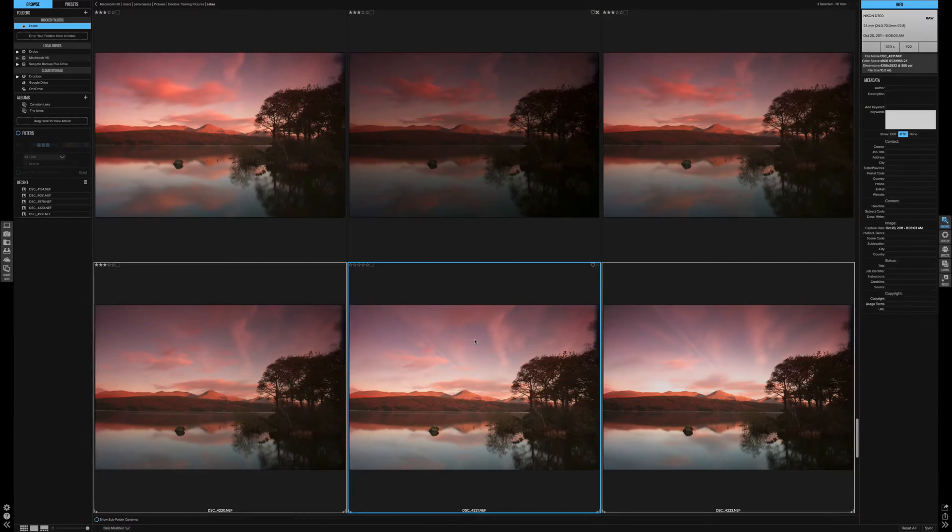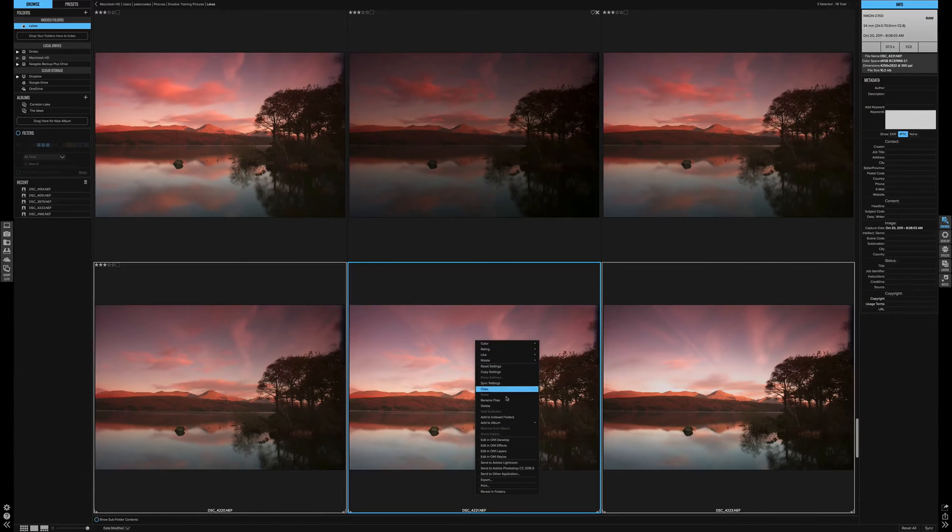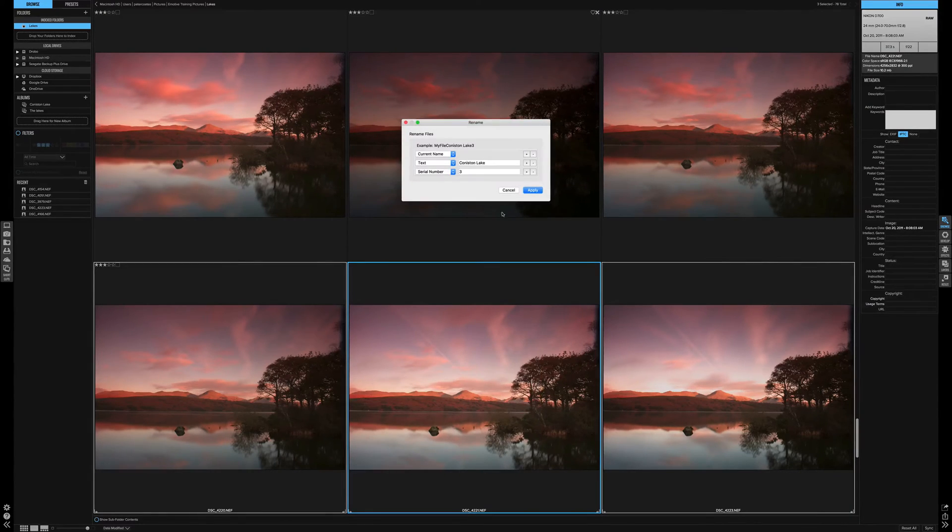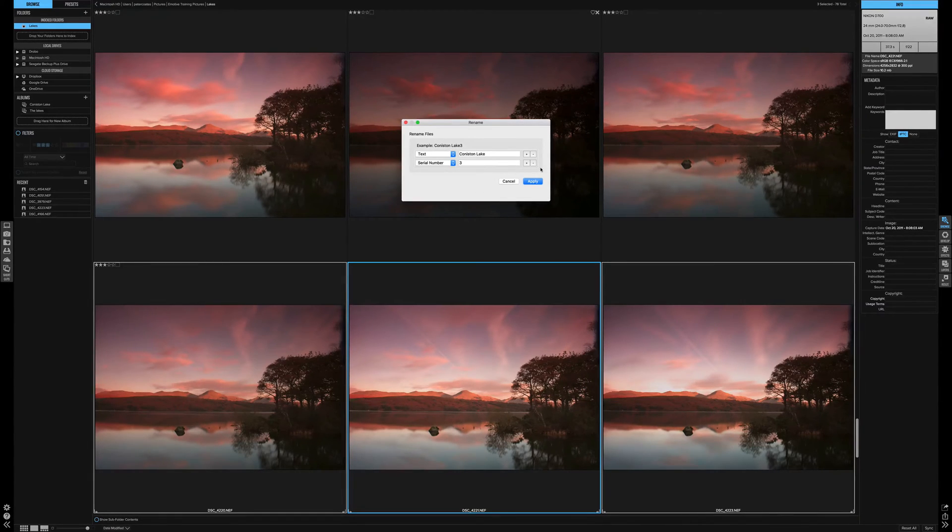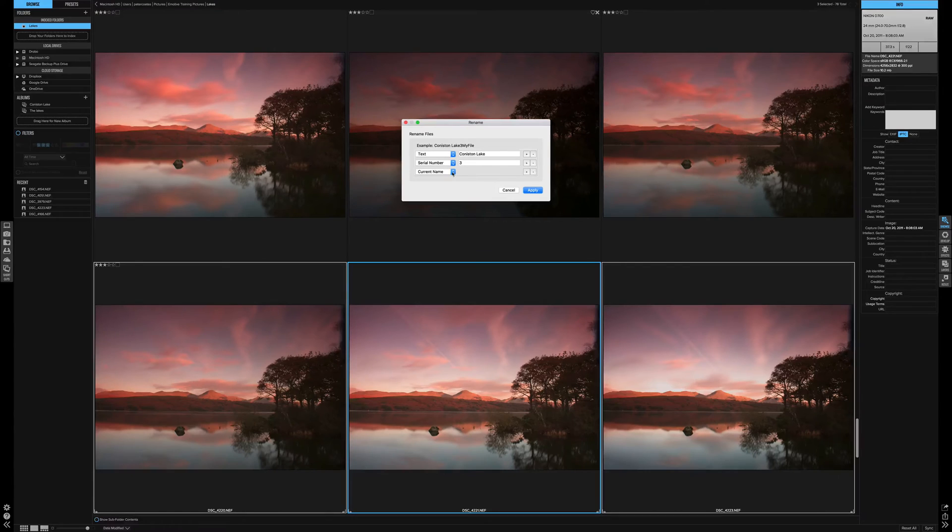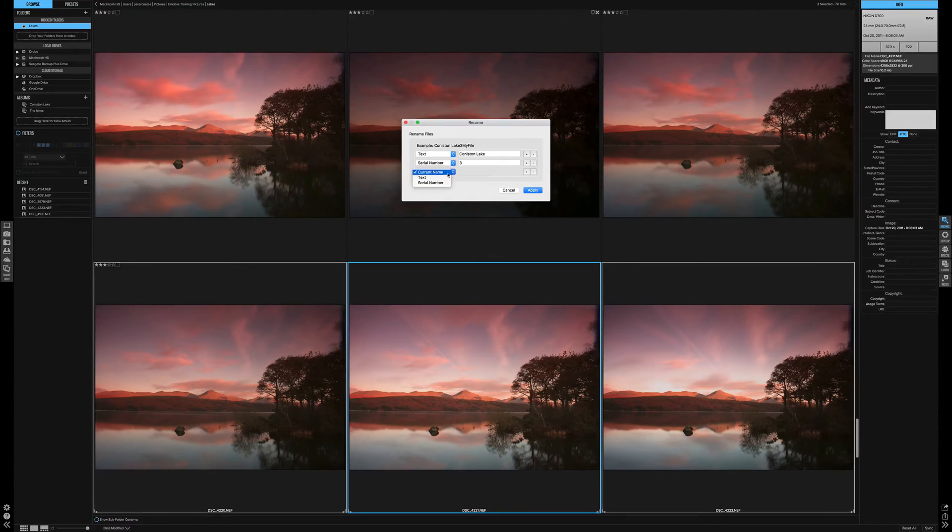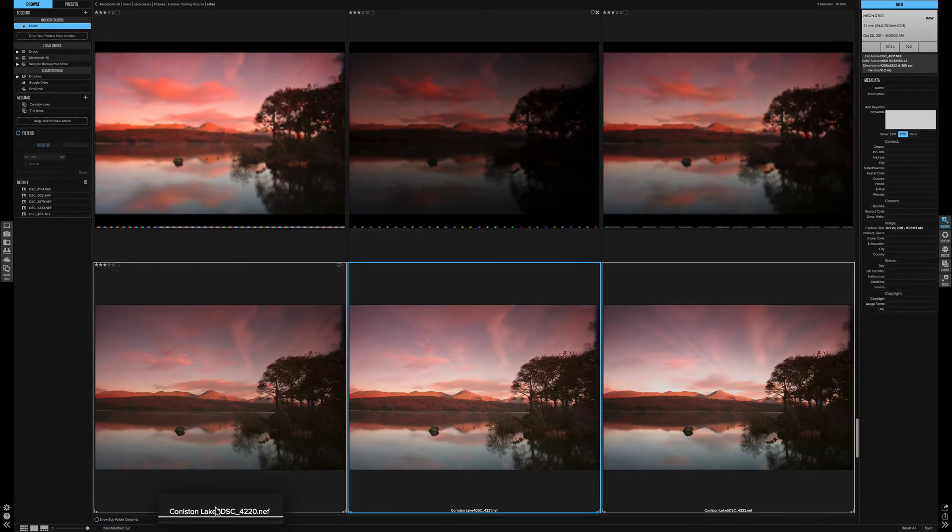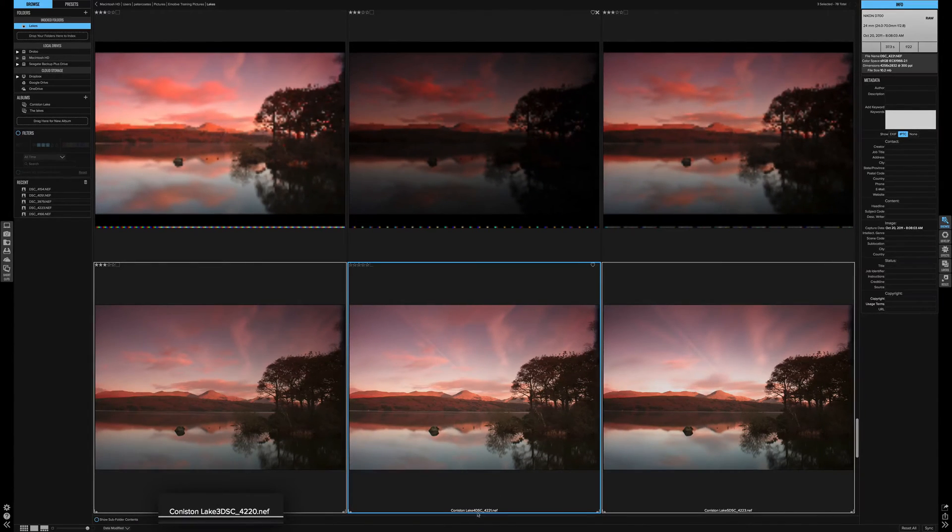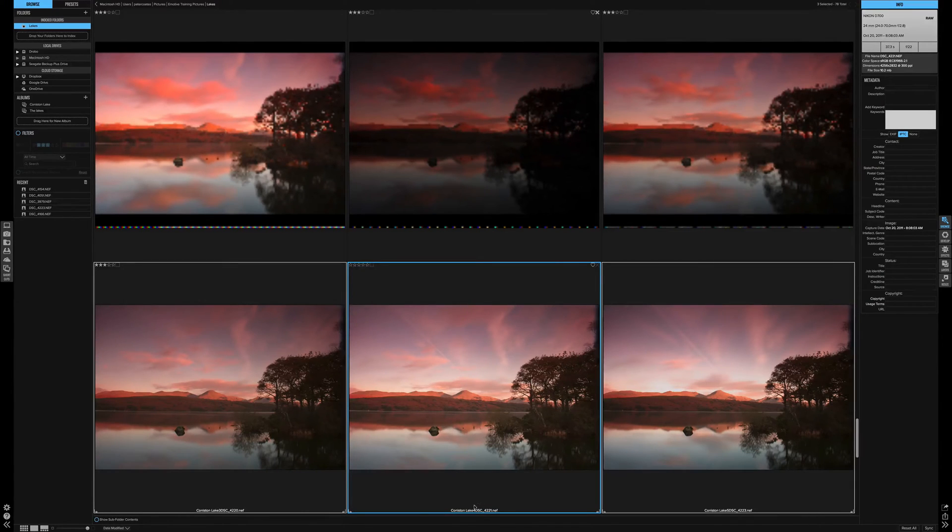Let's rename some more files. Simply, let's remove the current name. So now it's going to be Coniston Lake 3. Let's add current name at the back. So there we go. Coniston Lake number 3, Coniston Lake number 4, and the original code of the photograph.